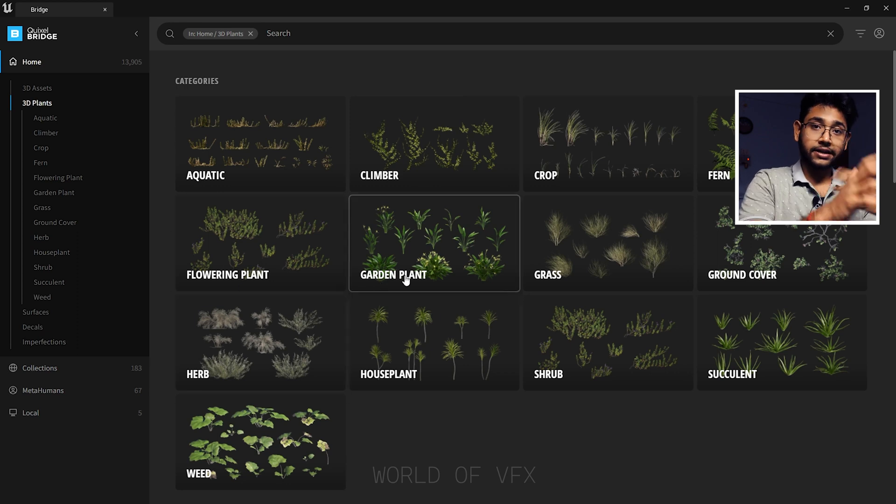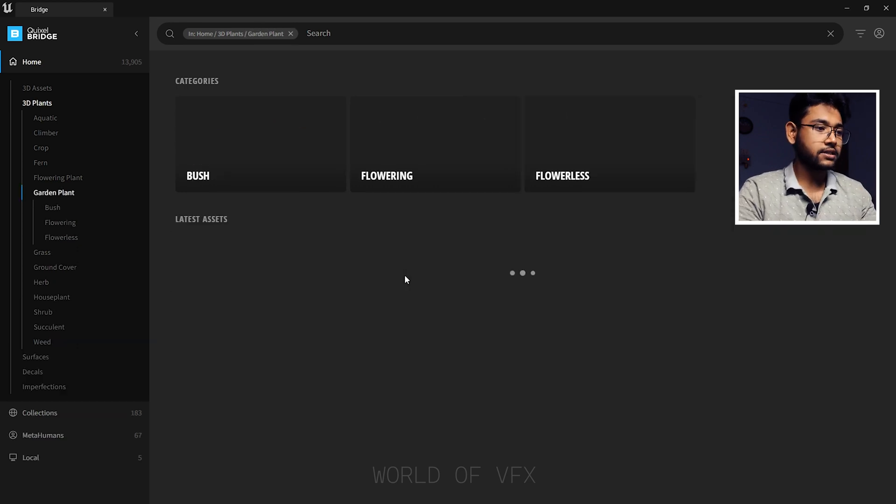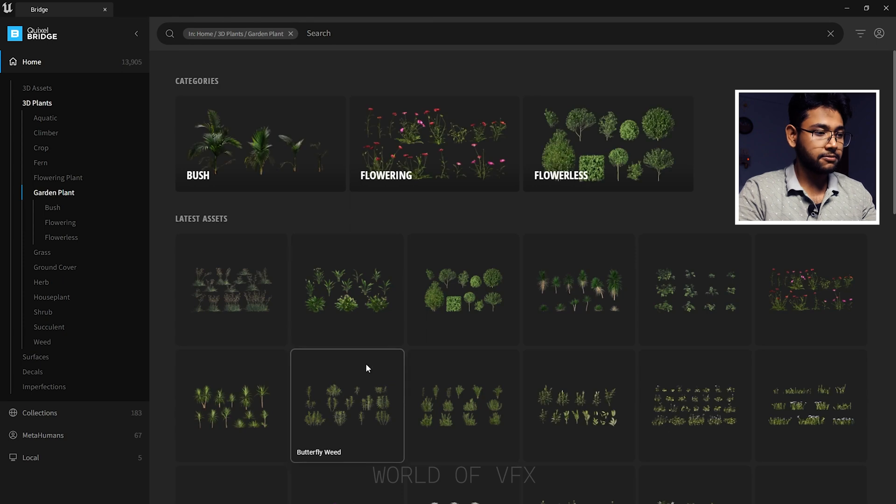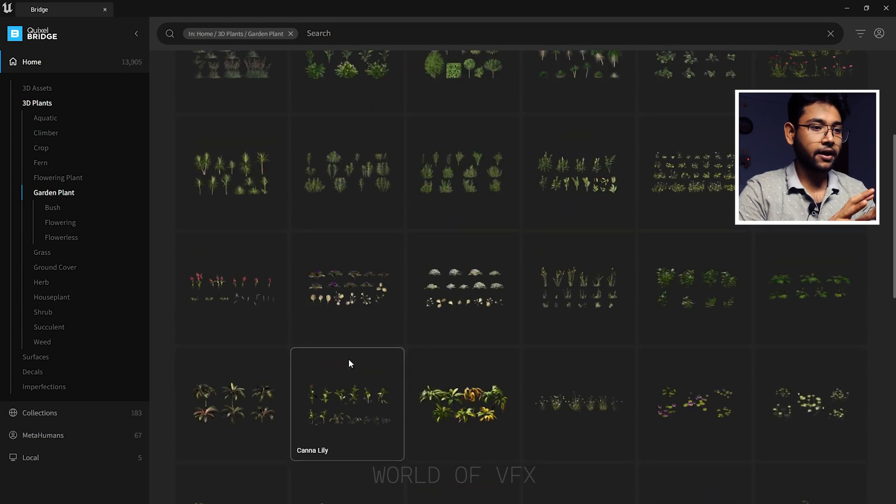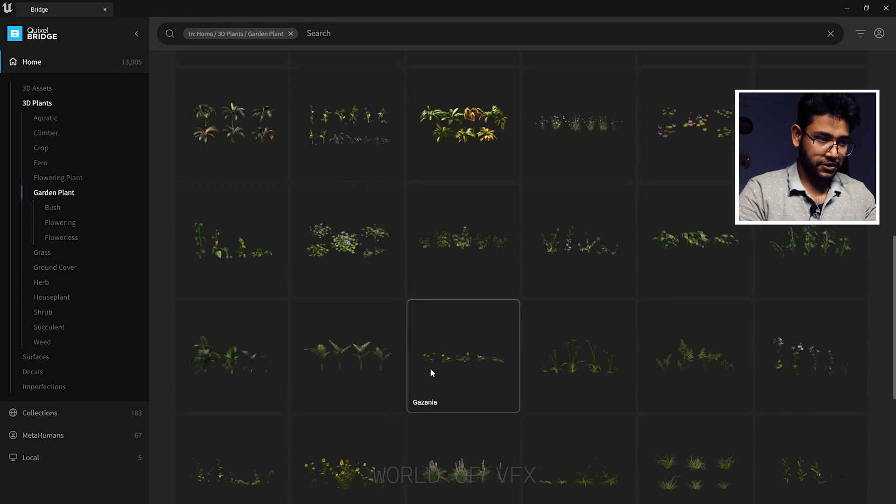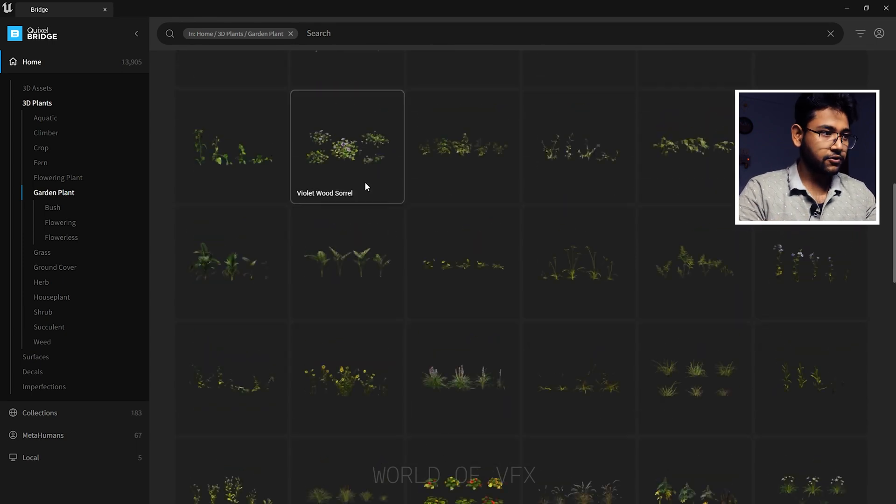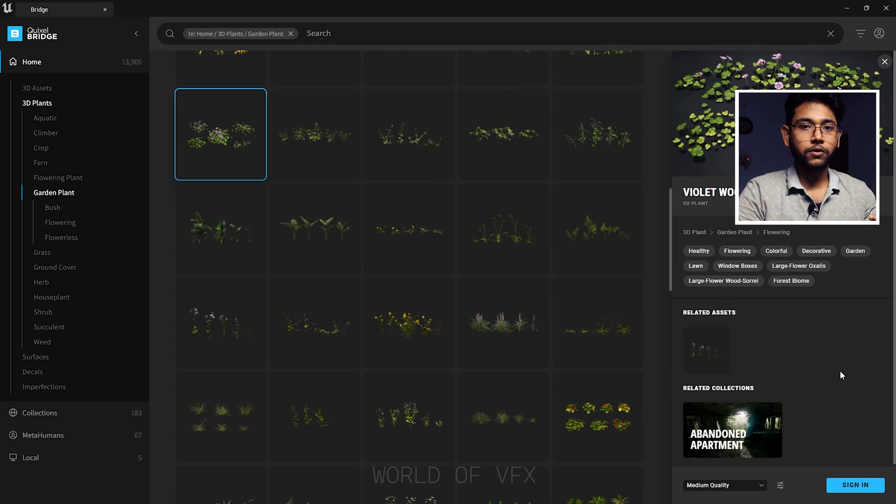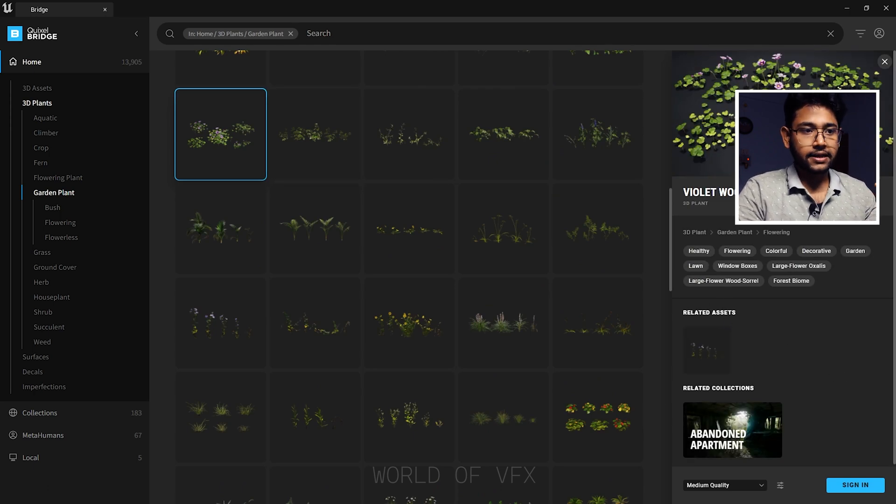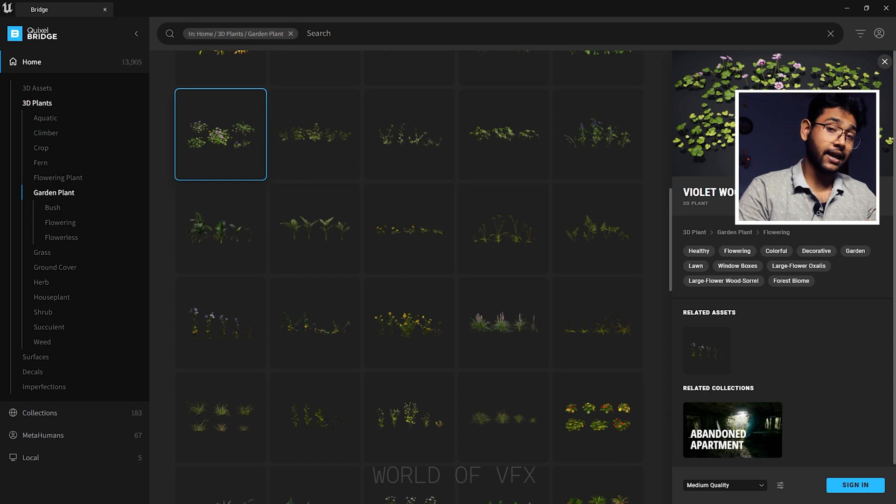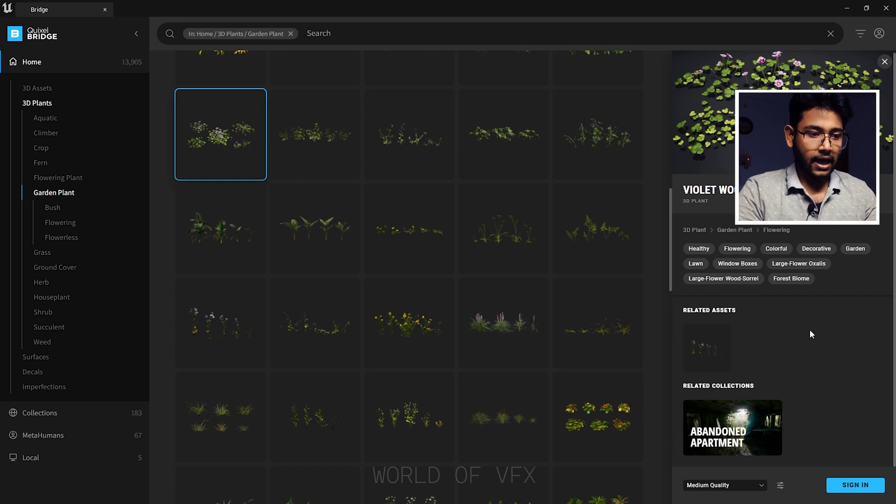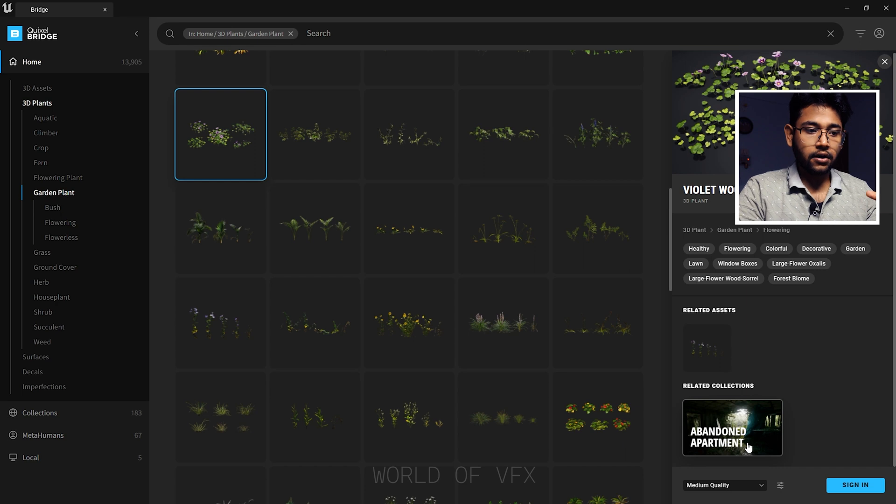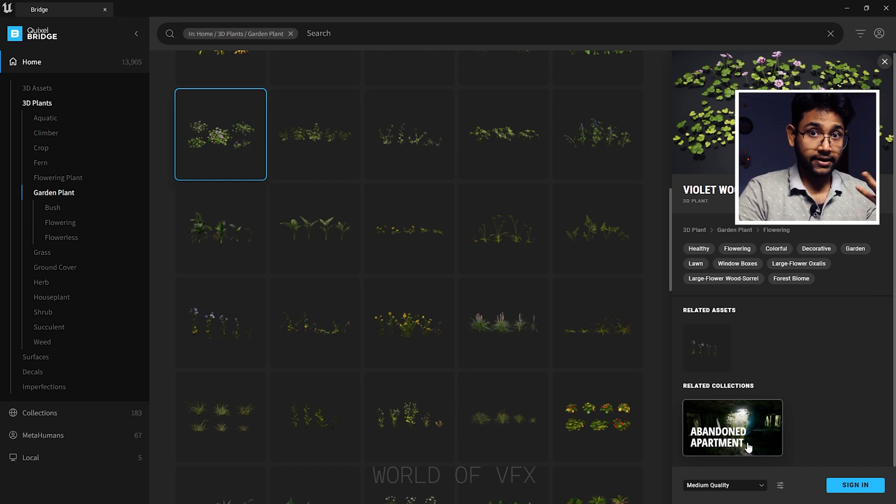You can find aquatic, climber, crop, fern, and then garden plants. If you want to create a garden scene, you can definitely use these garden plants. Simply click and you'll find tons of gardens over here. If you click any one, this window will come up here and this is the basic theme which will create after using this asset.